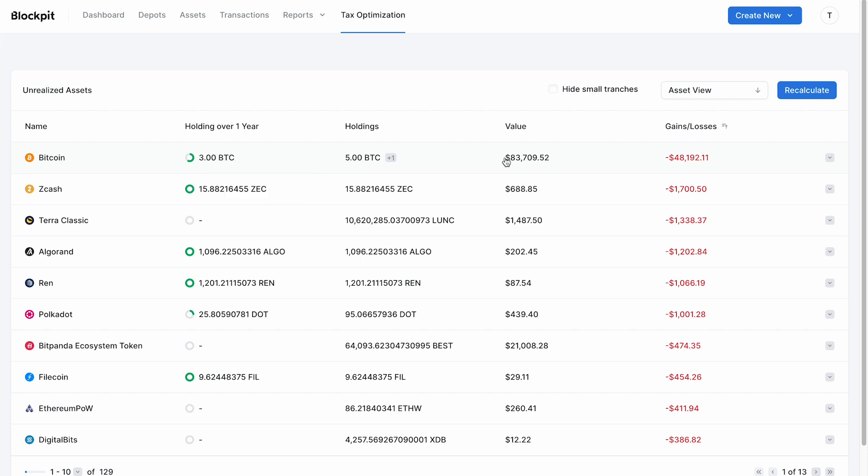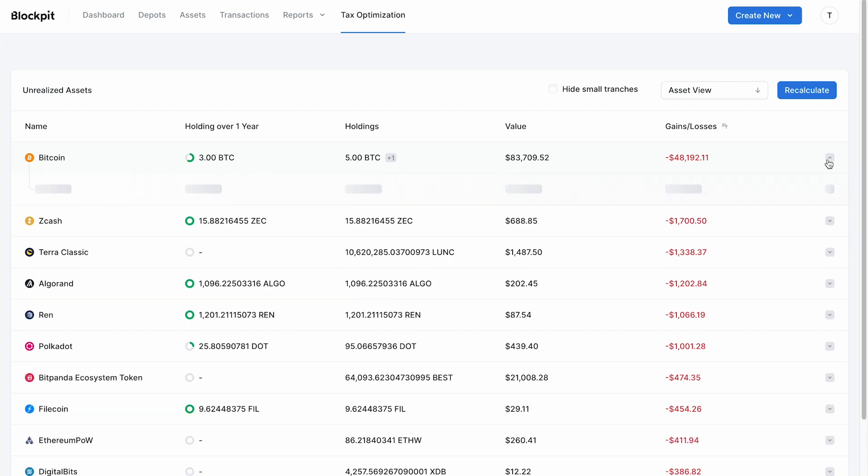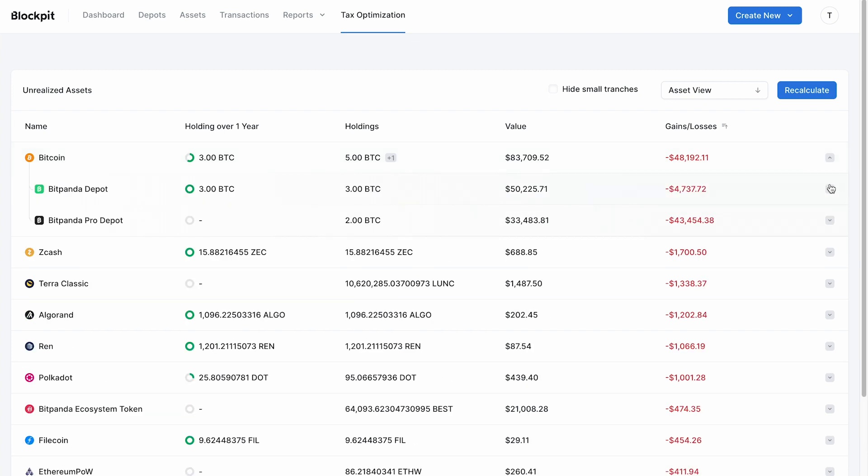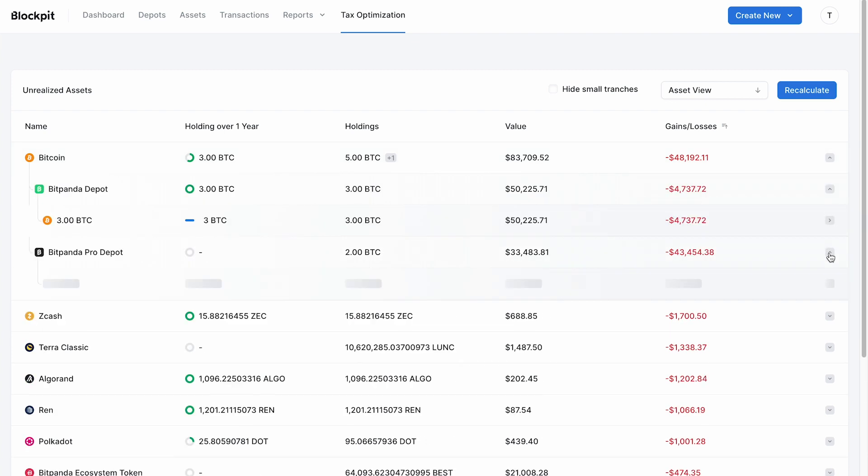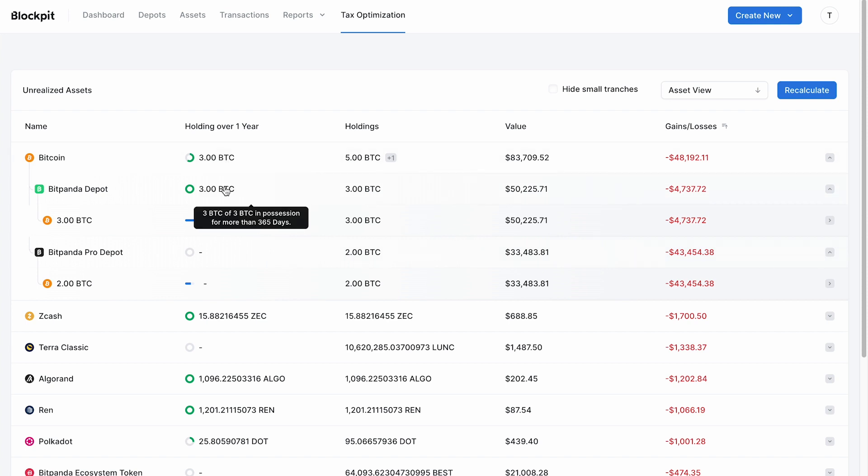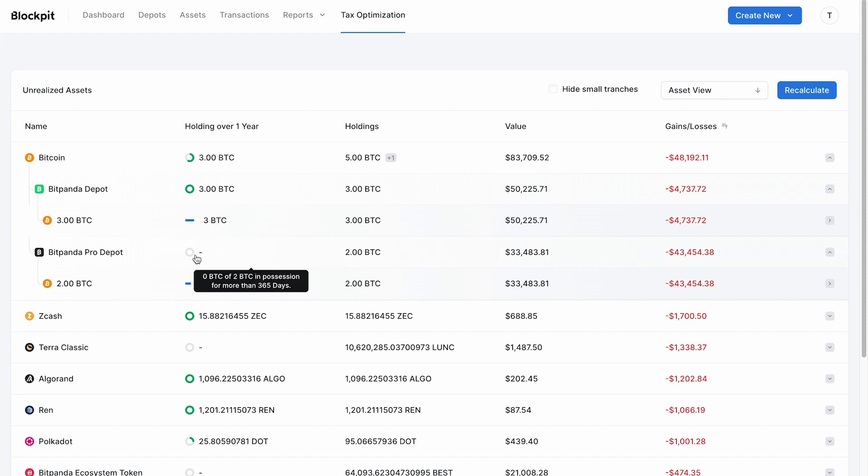Blockpit shows you exactly which assets you can sell and on which exchange or wallet these assets are located. In order to balance your short-term capital gains of $40,000 before the end of the year, you can now decide which assets you want to sell.